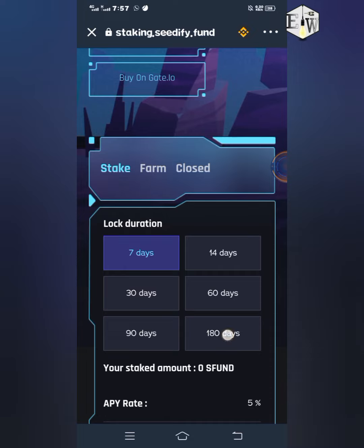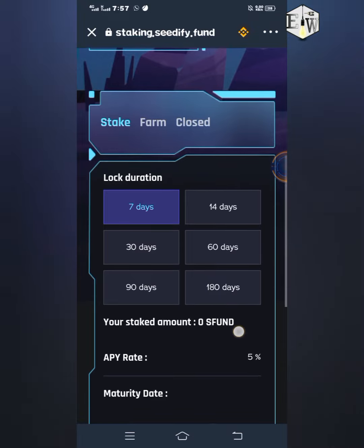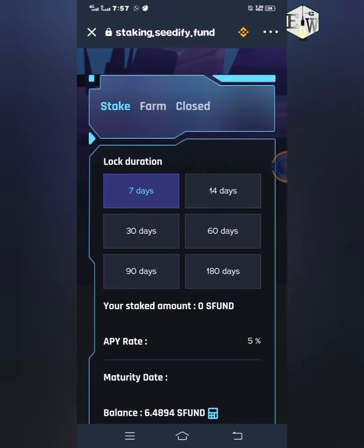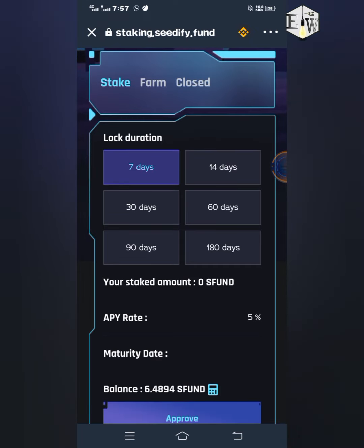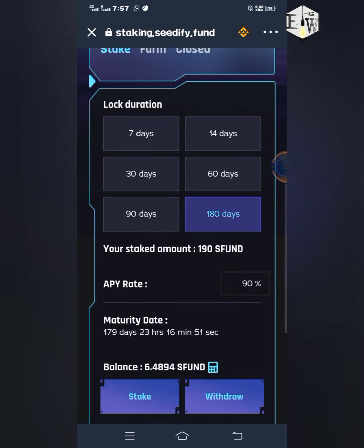Make sure you are on the Stake column, which is what I'm showing here right now. You have different lock durations: 7 days, 14 days, 30 days, 60 days, 90 days, and the new one which is 180 days. You can go for whichever one you prefer, but for this video I want to show you the 180-day option, so I'm going to click on 180 days.